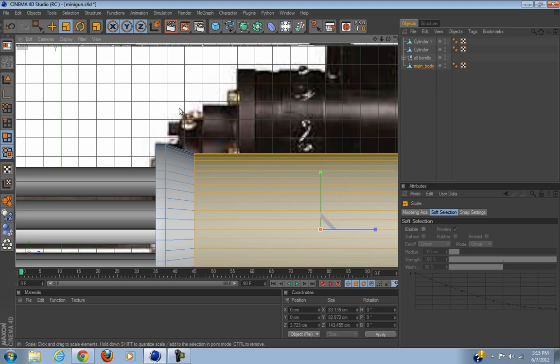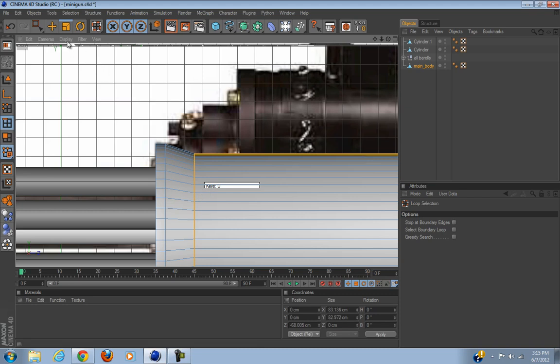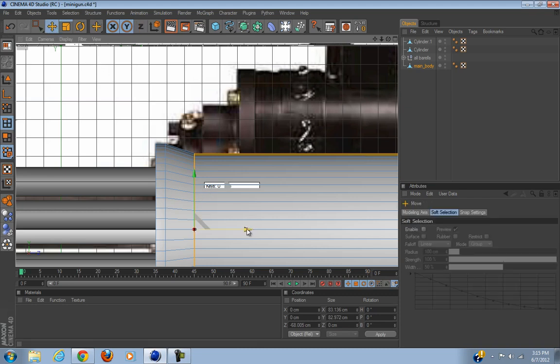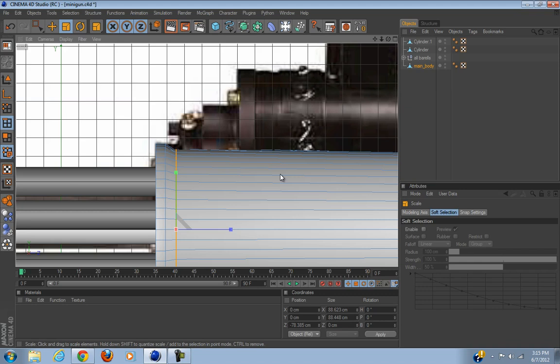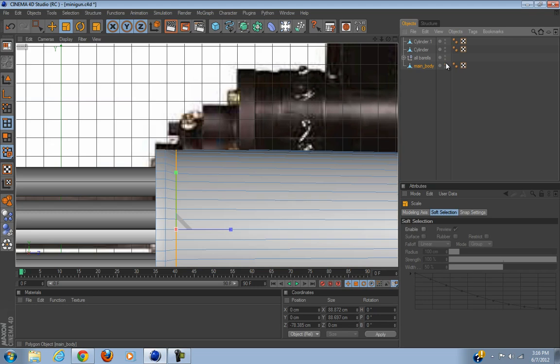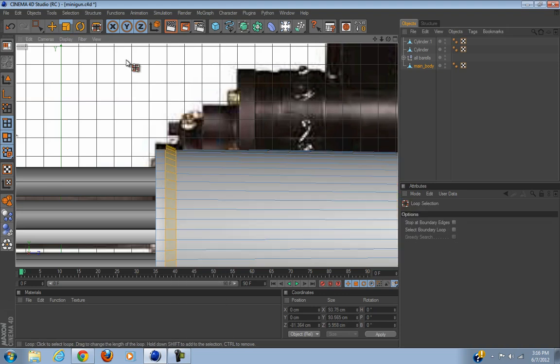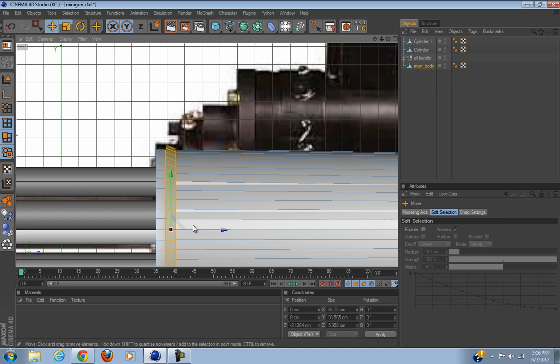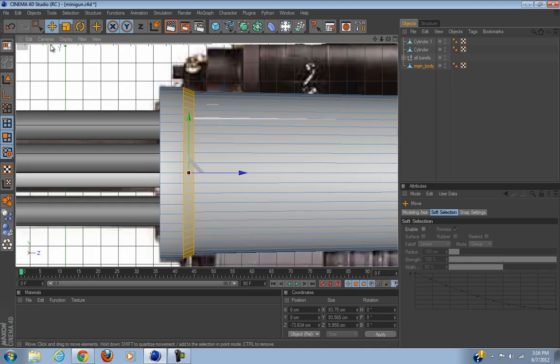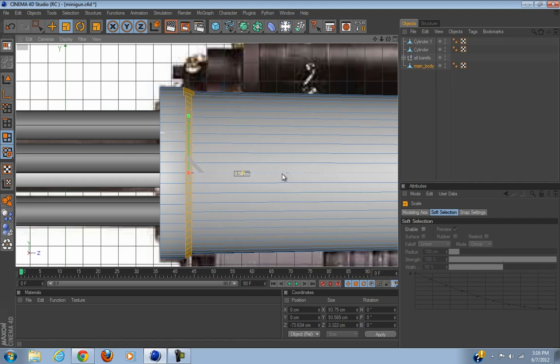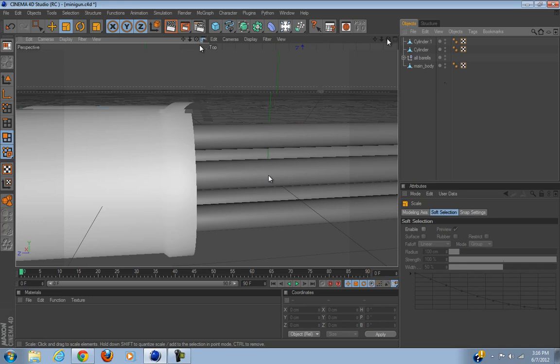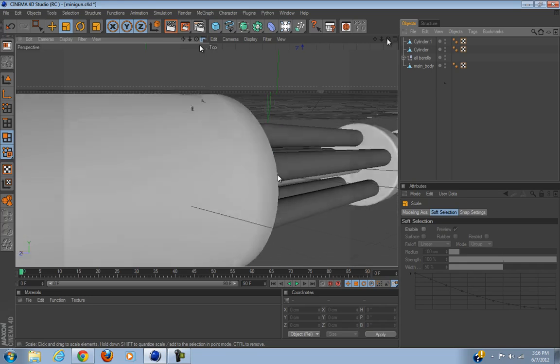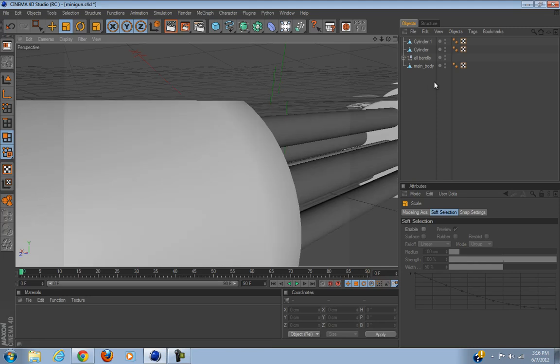Before you make it editable, we'll add some more caps rotational segments because we're not going to be hypernurbing it. Get on your edge loop selection. Go to your edge mode and get the knife tool. Make it editable then go on your edge mode, press K and select loop. You want to make a cut right about here and one right about here.